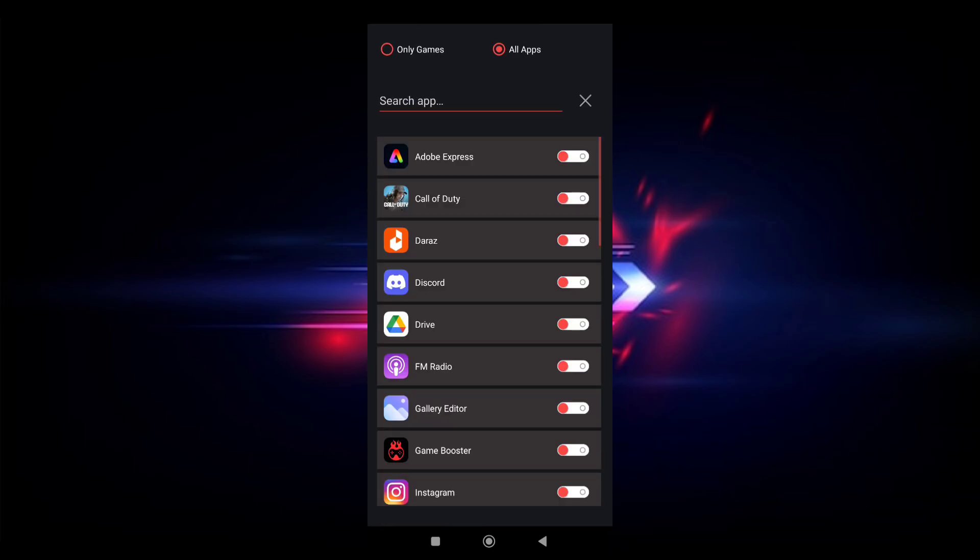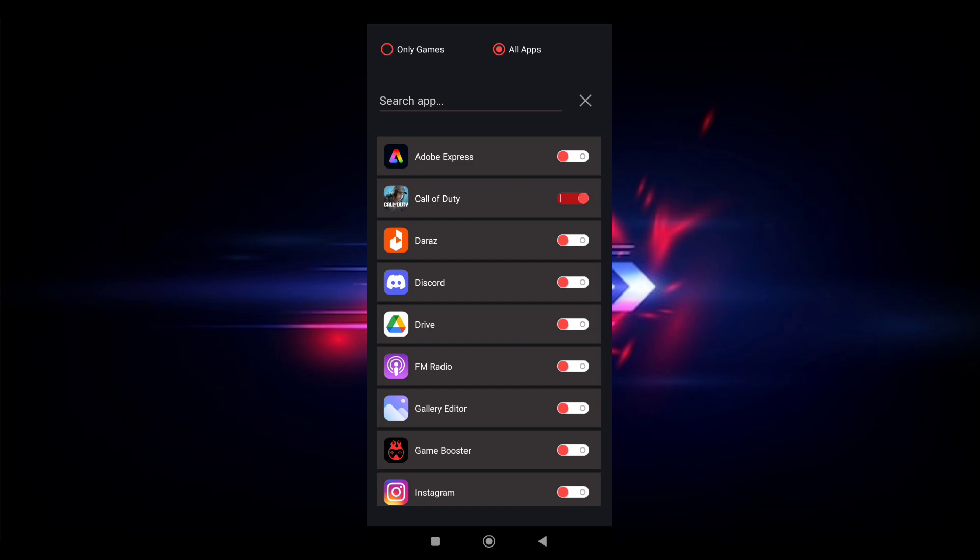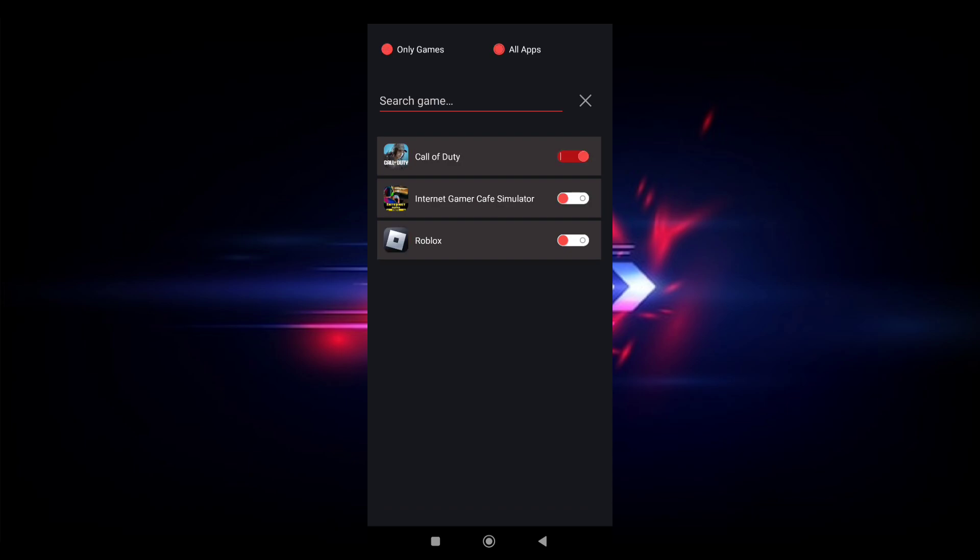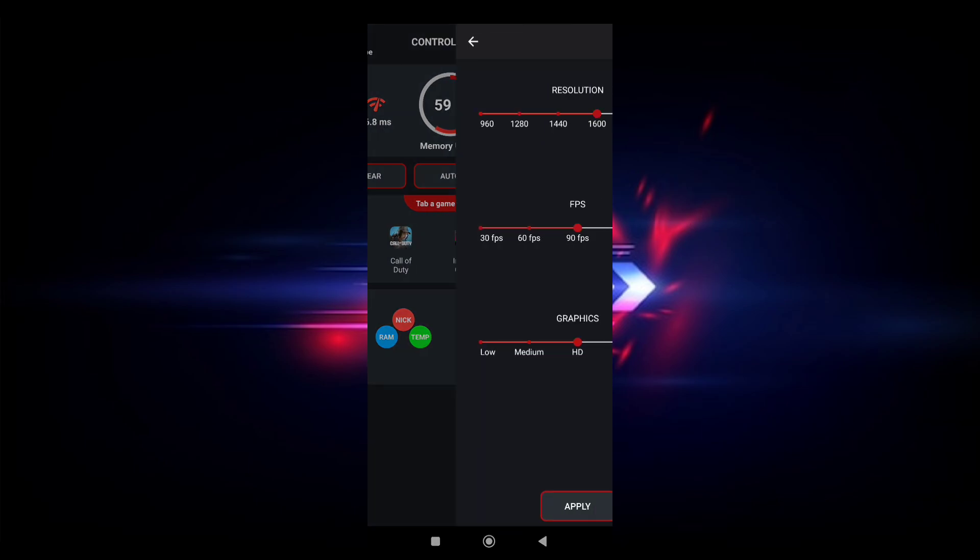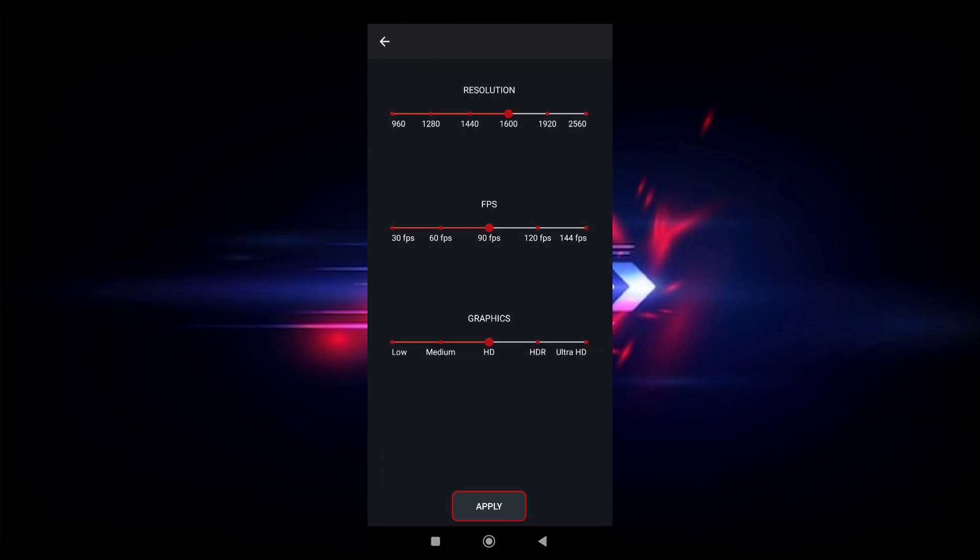After opening, choose the game which is lagging in your device. After choosing it, select the gaming mode to maximum. The gaming mode max will give you more FPS and game lag will reduce.